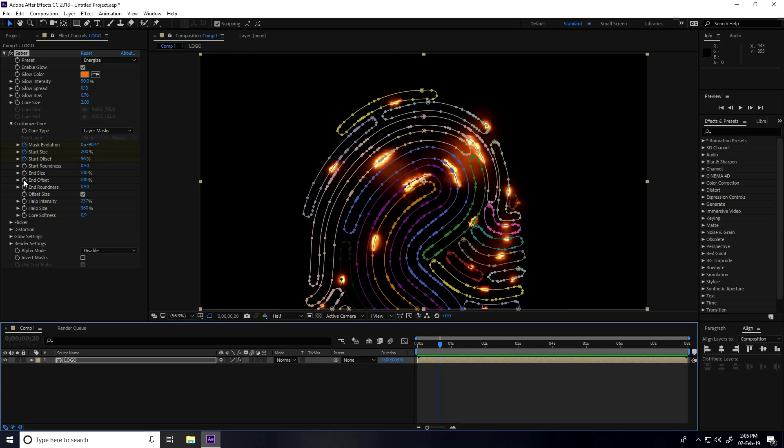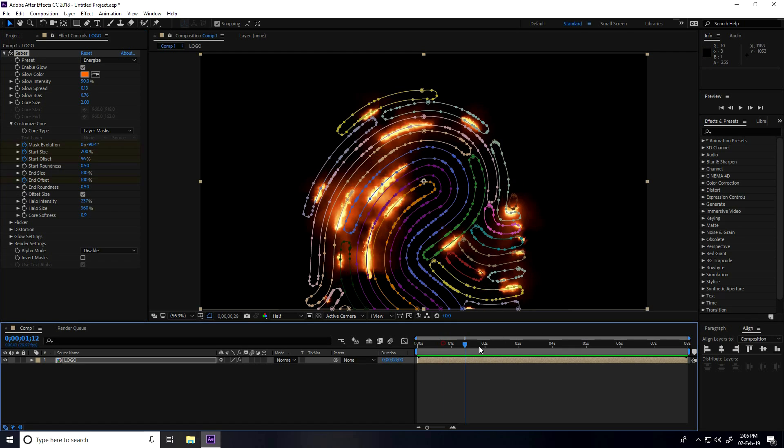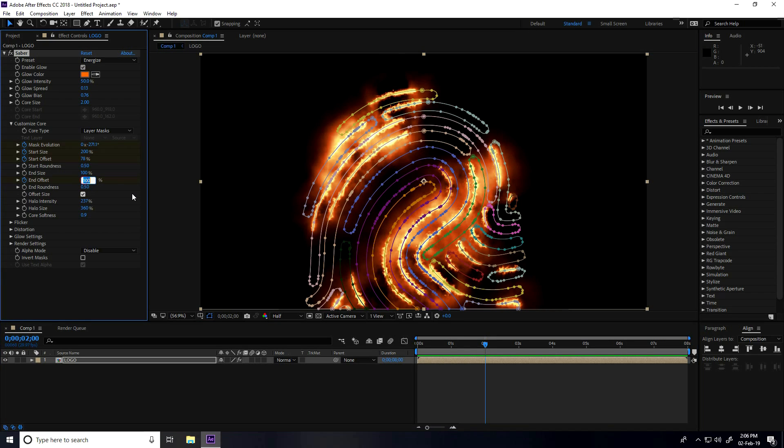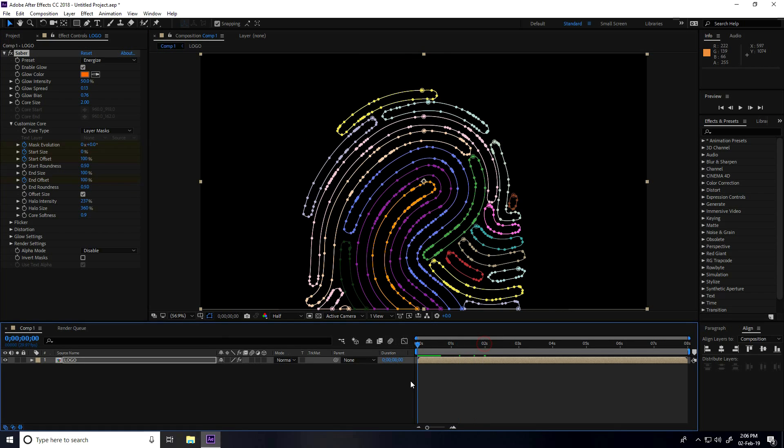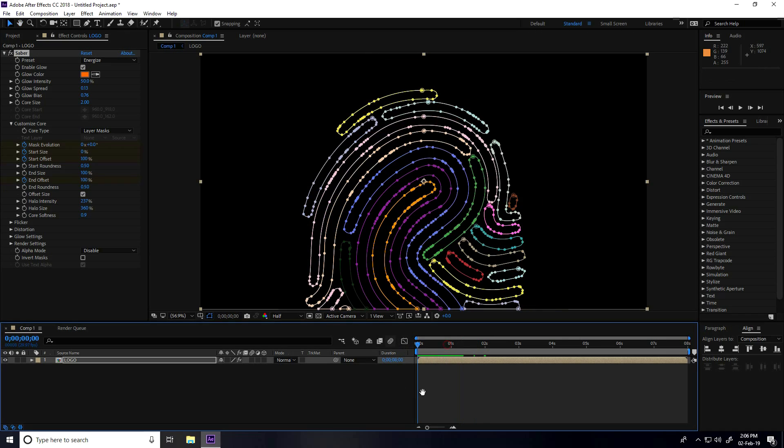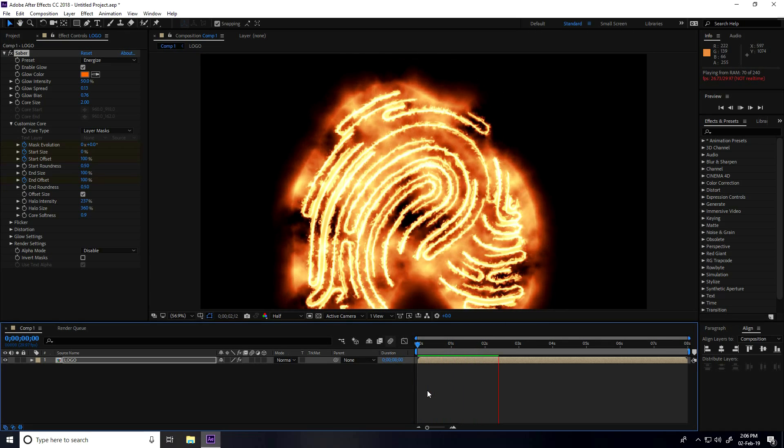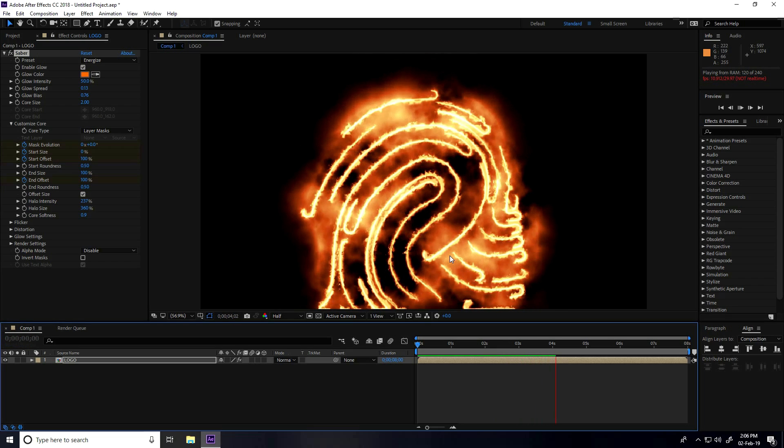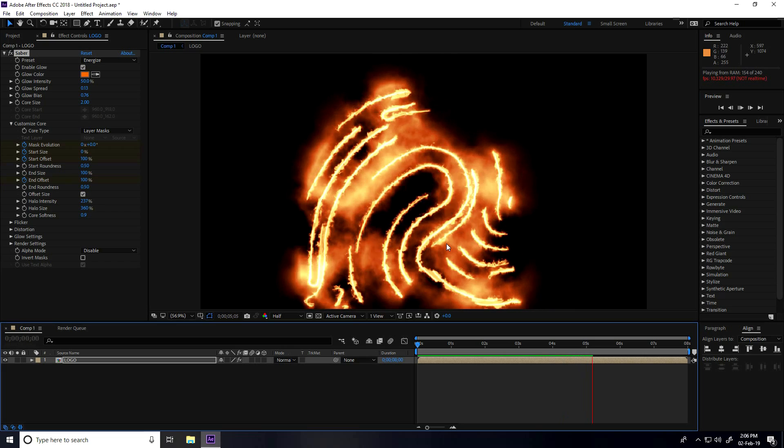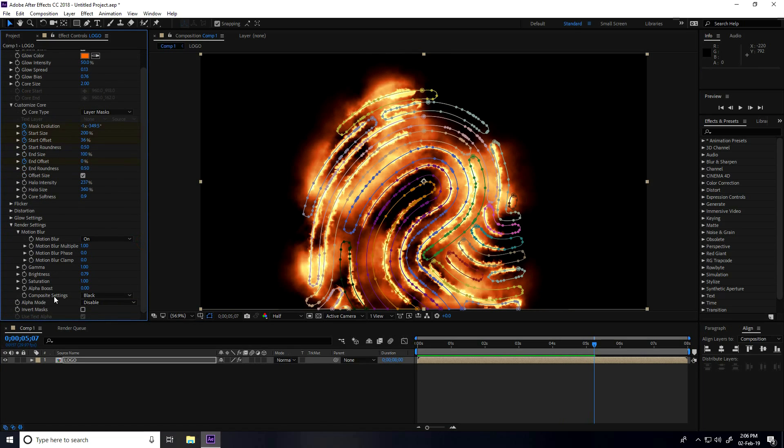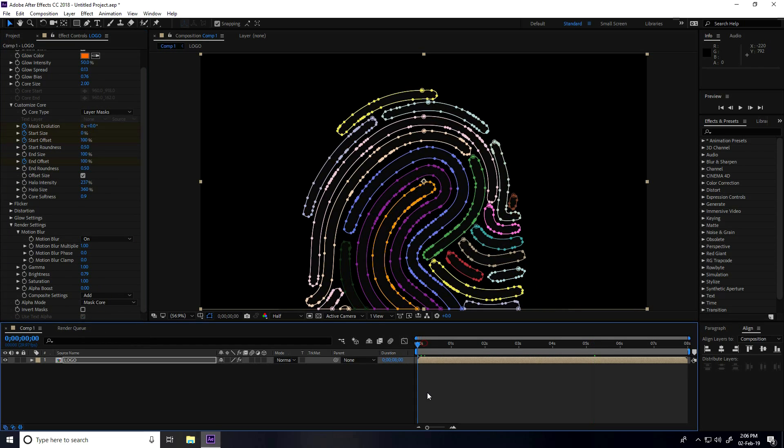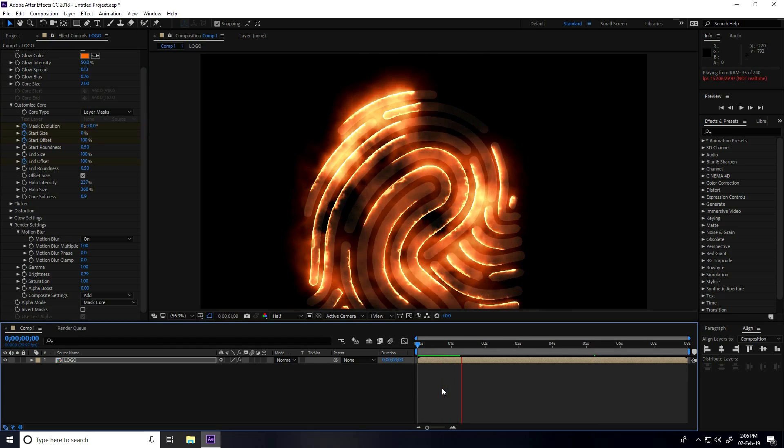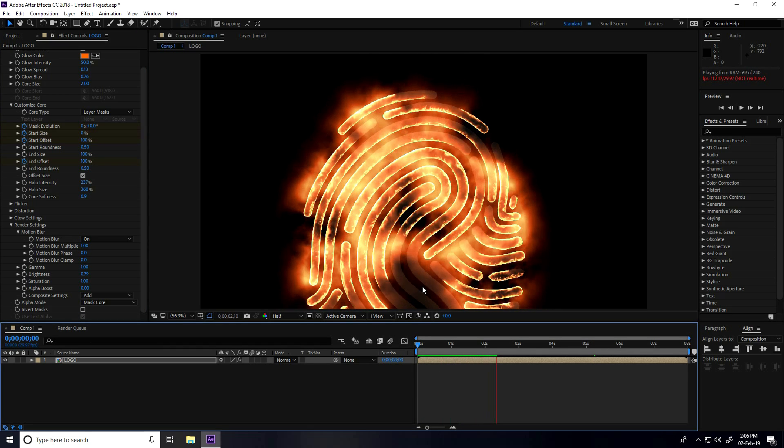At 0:20 and end offset checked. End offset take 100%, and I go to 2 seconds, end offset I take 0. Go back again. I go to render settings and compositing setting I take Add, and alpha mode I take mask core. Great.